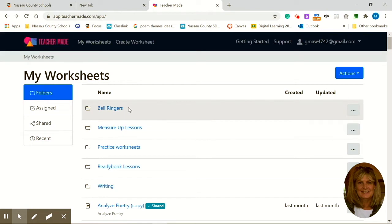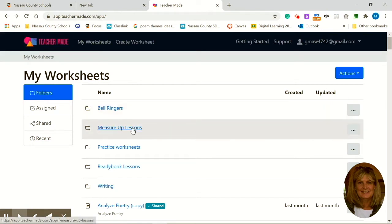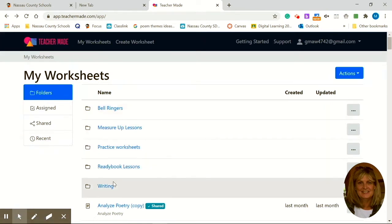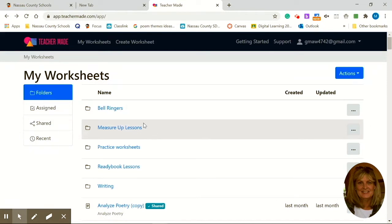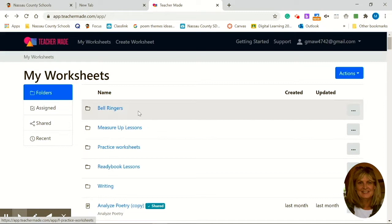Here are folders that I've already created. The hardest part is determining what folders that you want to use, how you want to sort out your filing system.